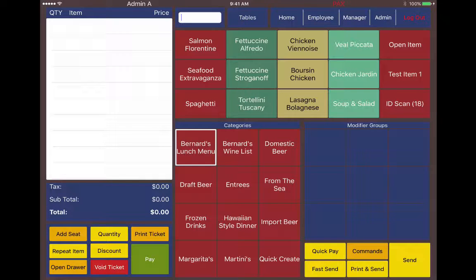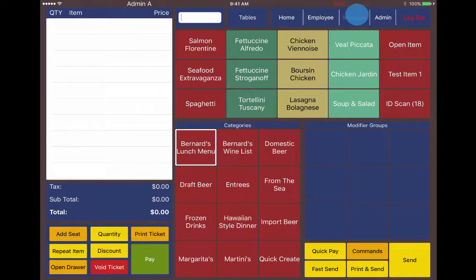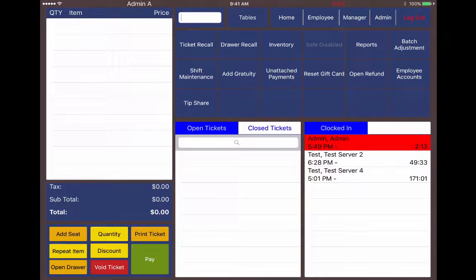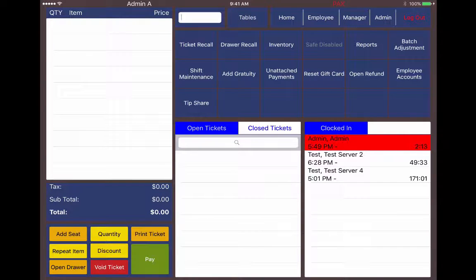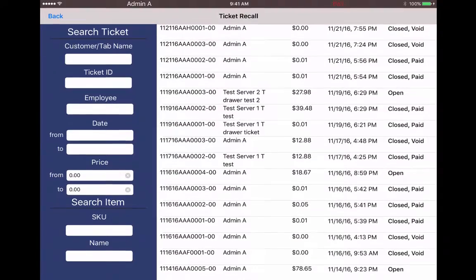In this video I'm going to talk about how to use the ticket recall and the drawer recall buttons. After logging in, go to the manager screen. Here in the top left we can see the ticket recall and drawer recall buttons. Let's tap on ticket recall.